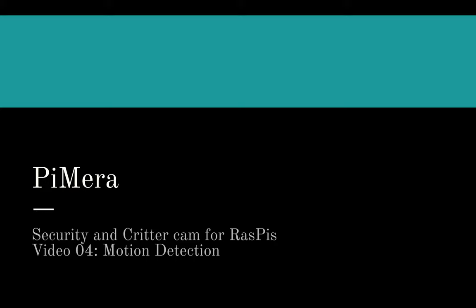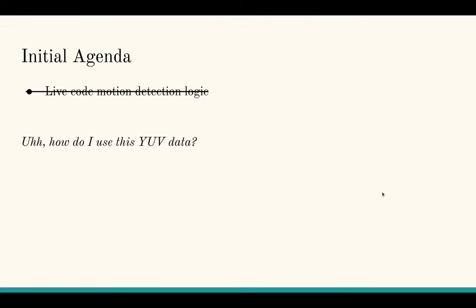For this video, I was going to do some live coding and implement motion detection logic, but that was a naive hope. I ended up encountering several hurdles that took days to sort out, mainly because this was the first time I'd ever worked with YUV420 data. It wouldn't have been enjoyable to watch.